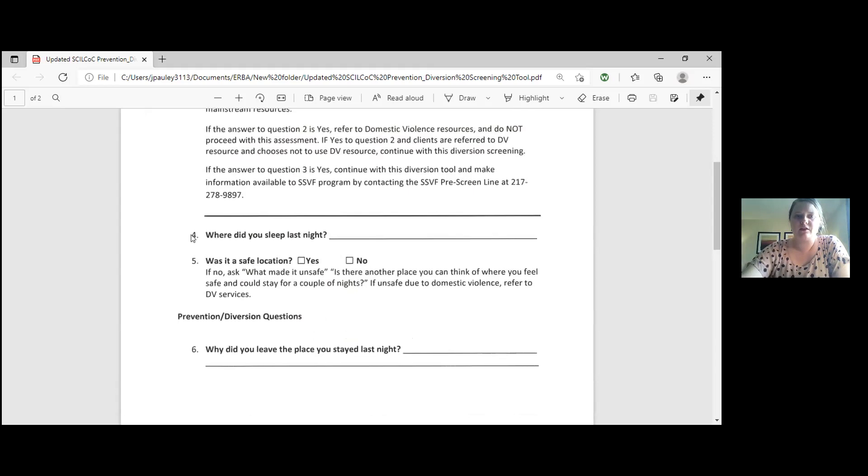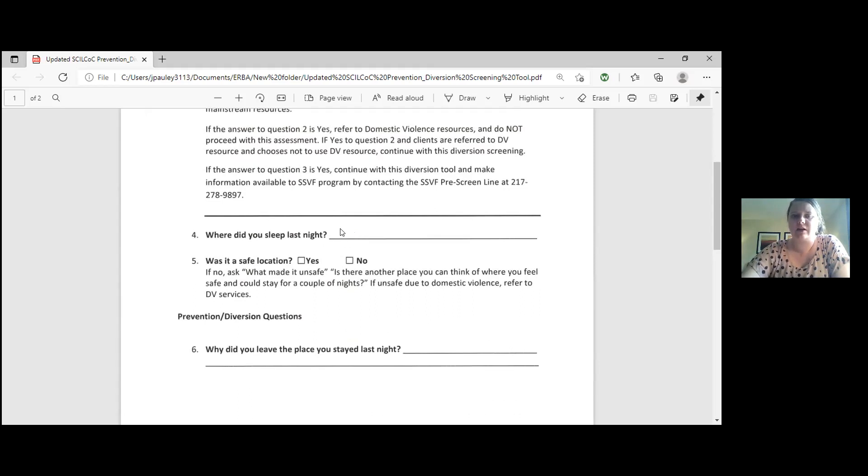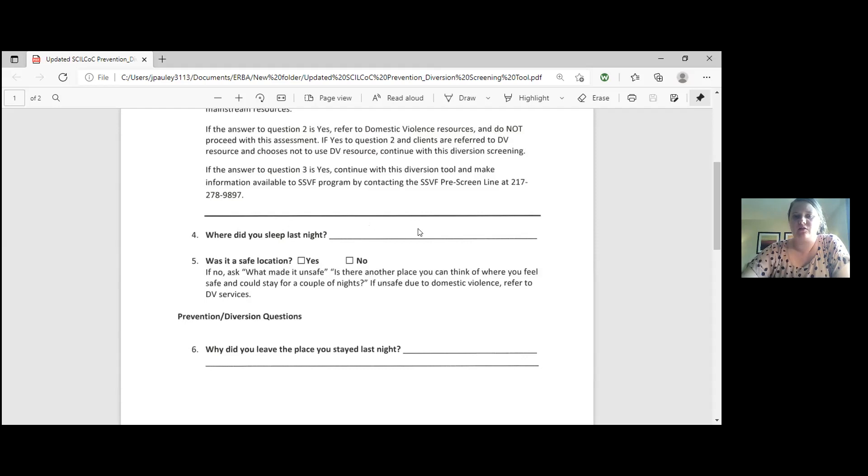You would then go on to question number four and it says where did you sleep last night? So please try and have them be as specific as they can. If it's somebody who's just instably housed, the prevention client that's behind, that answer may be their house, their apartment. If it's somebody who is homeless, it may be in my car. If it is somebody that's living on the streets or in their car, please try and get a location as well. So maybe in my vehicle at Walmart parking lot. Just try and be as specific as you can for us there.